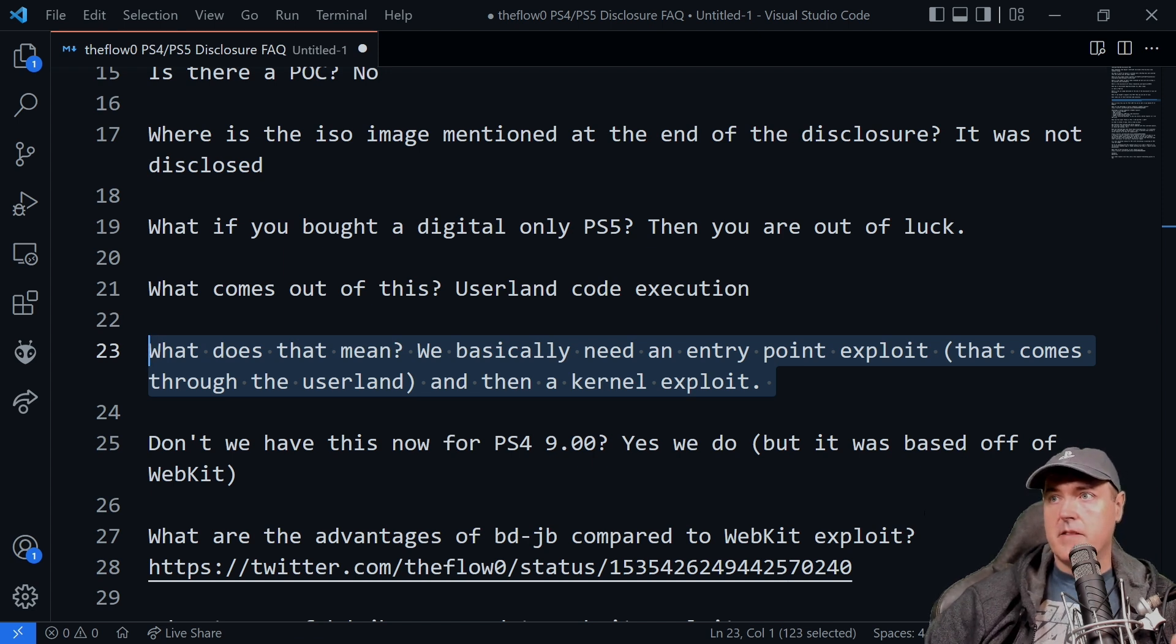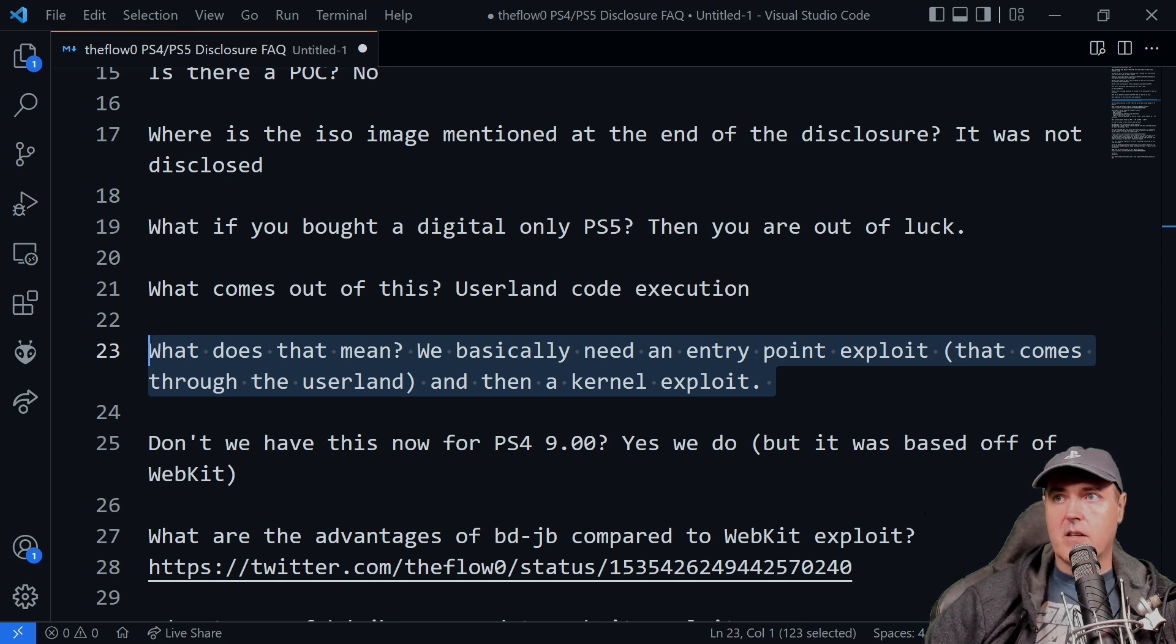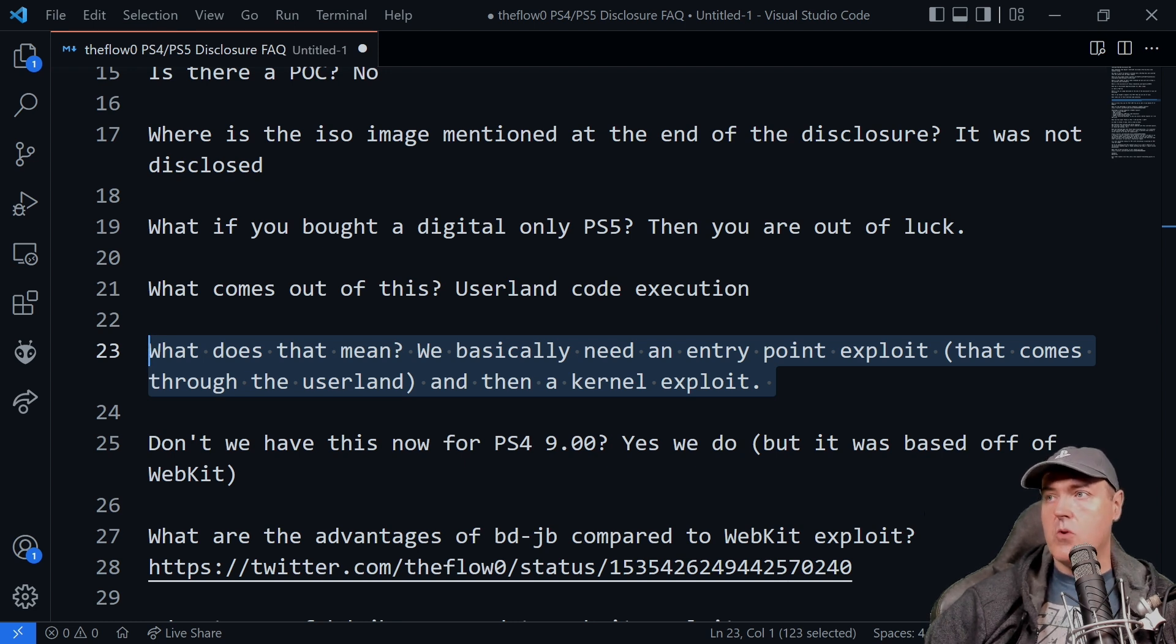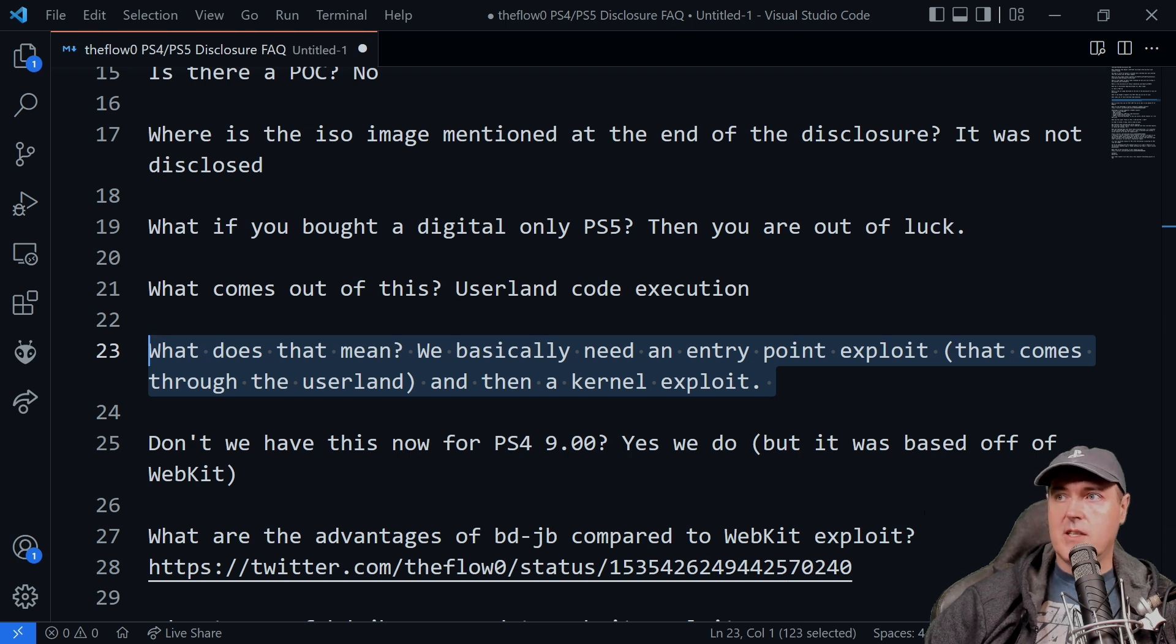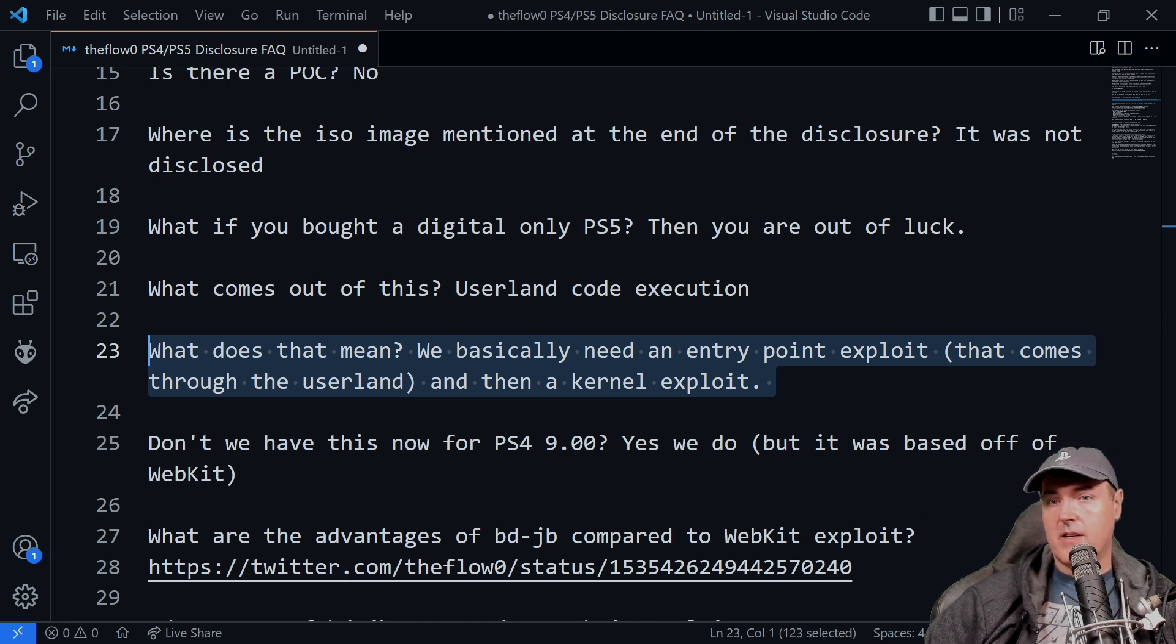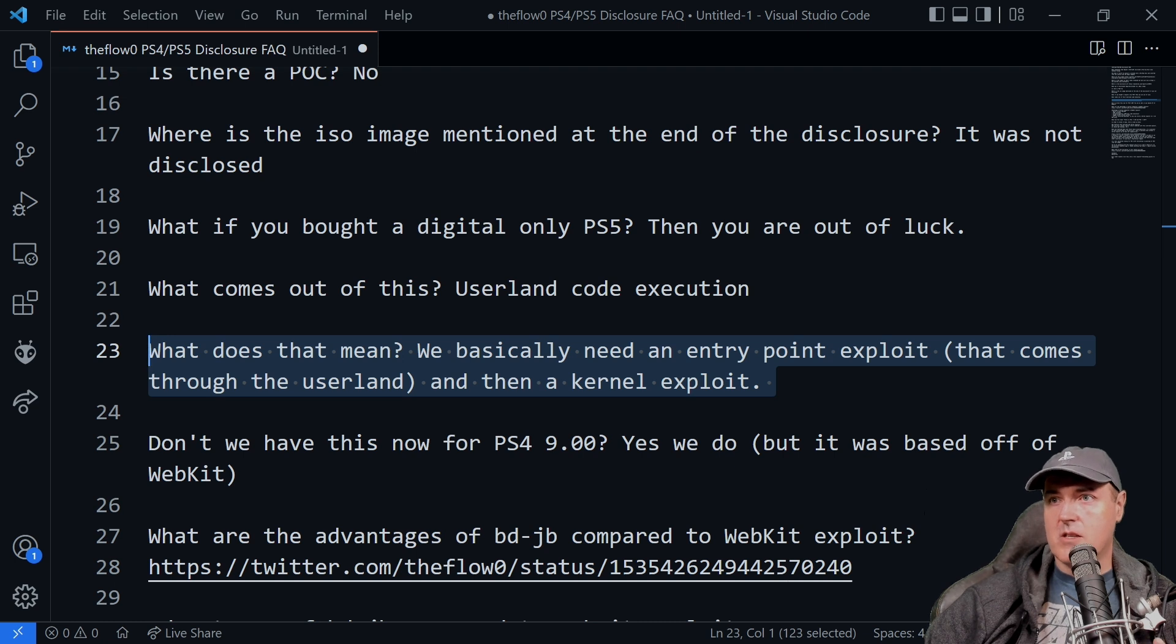This is then entry level point only or userland code execution. We still need a kernel exploit. Now there's still good news, which I'll get to in just a moment.